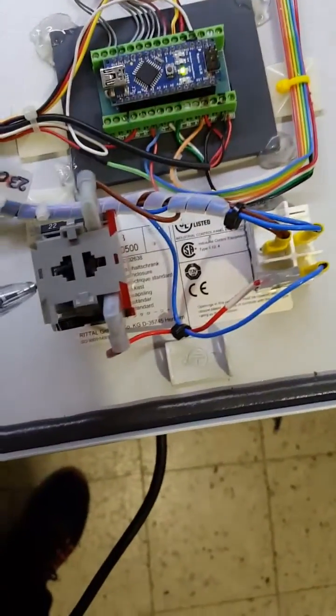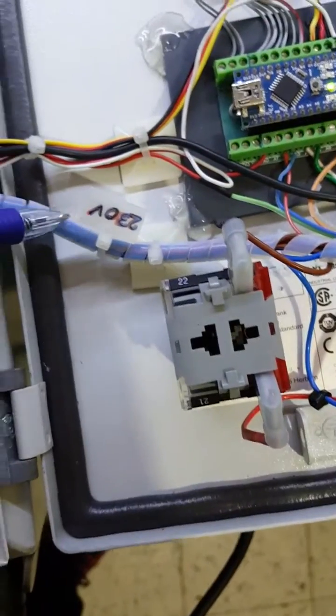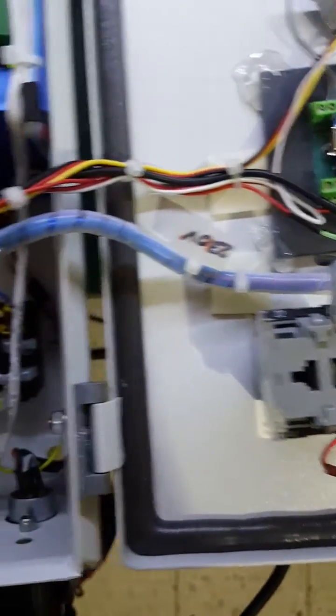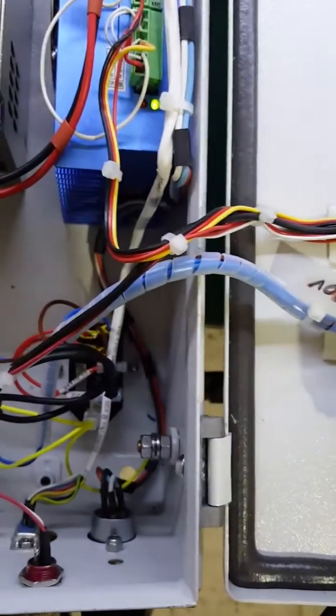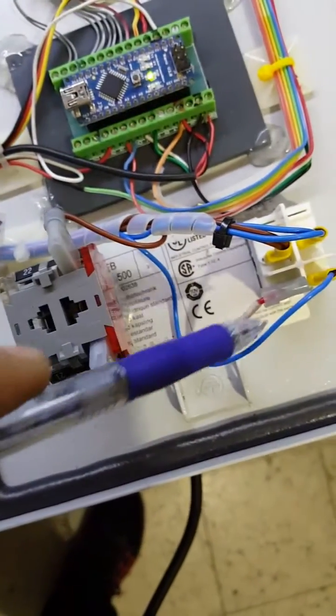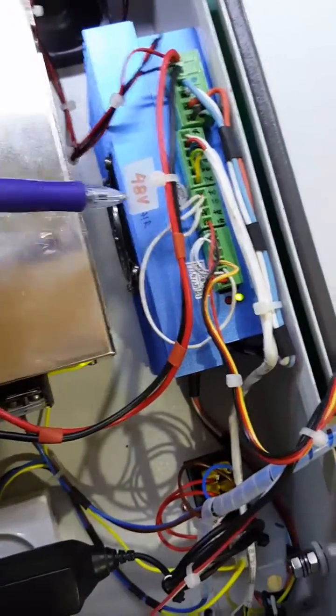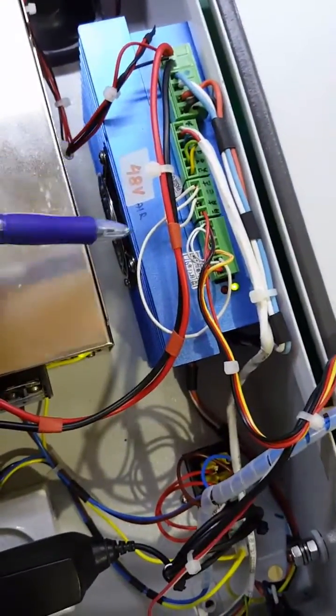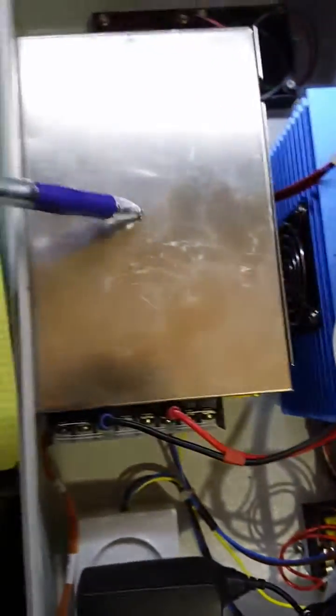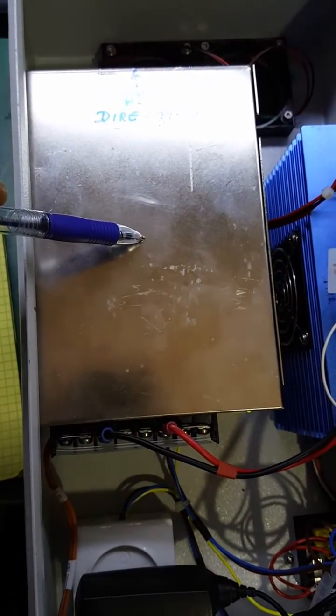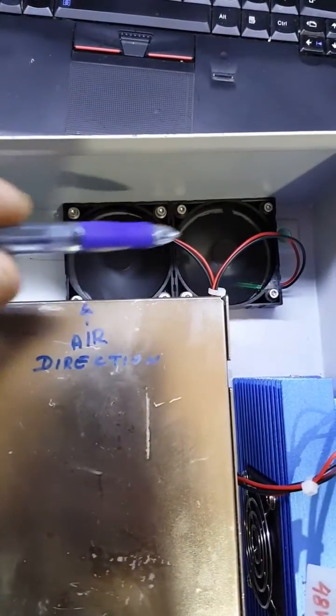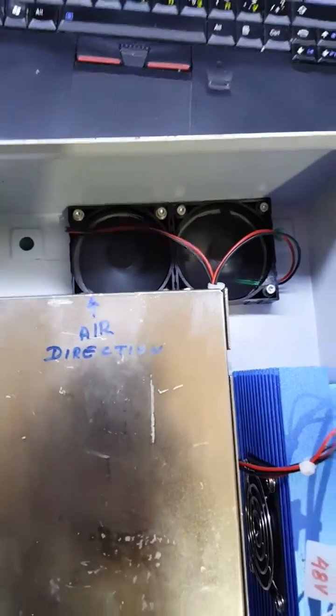We have the emergency switch and the on-off switch. This is the 220 lines, I use Teflon lines for the 220. This is the motor controller and the power supply of 48 volts and two fans.